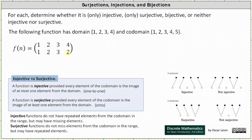This function is also not injective because the element 2 from the codomain is repeated in the range, and injective functions do not have repeated elements from the codomain in the range. More formally, it's not injective because every element of the codomain is not an image of at most one element from the domain — because of the element 2 from the codomain. So this function is neither injective nor surjective.